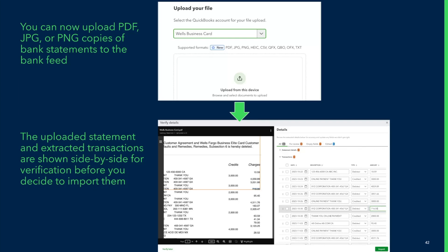There are currently some limitations: we don't support non-English statements or multi-account statements at this point, but I encourage you to give this a try and see how it works for your clients.